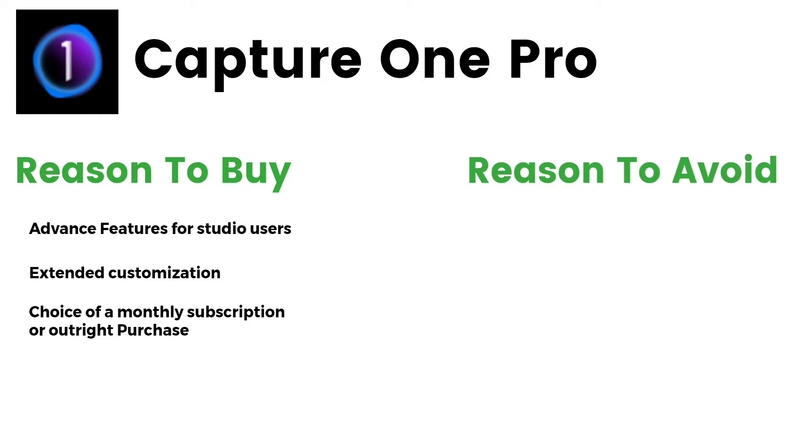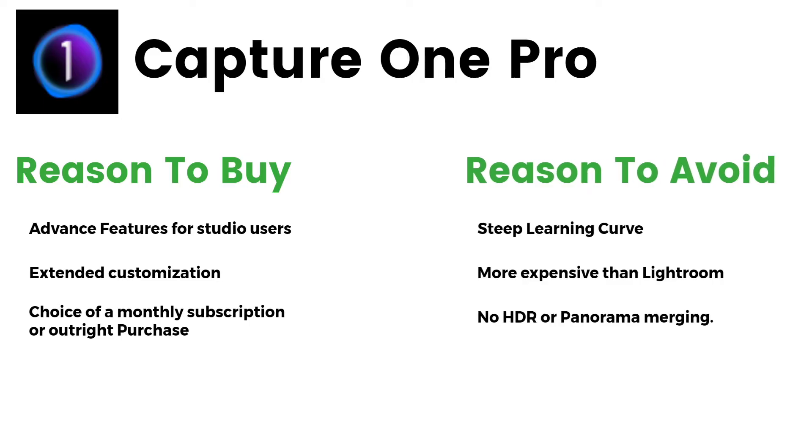Reasons to avoid: Steep learning curve, more expensive than Lightroom, no HDR or panorama merging.